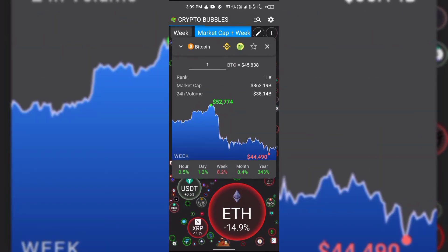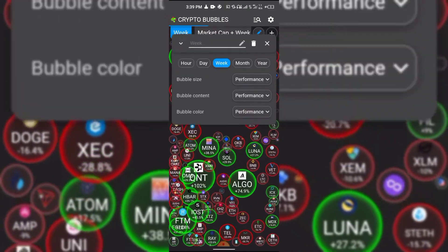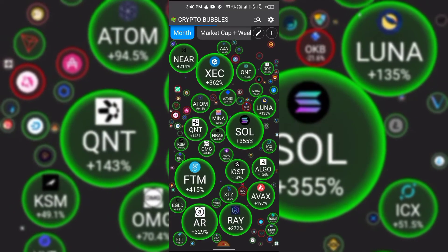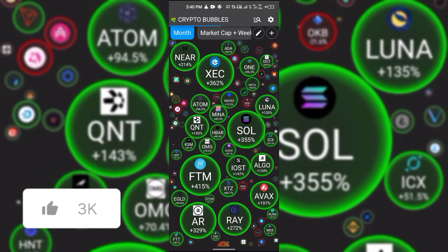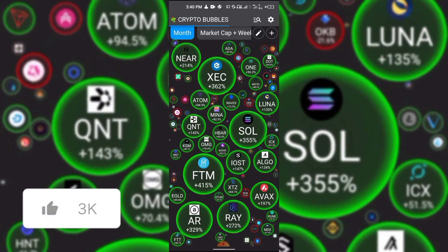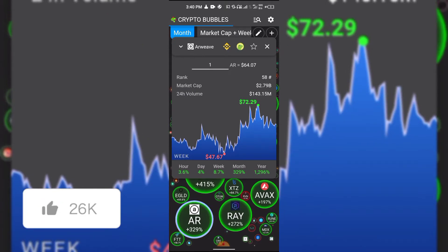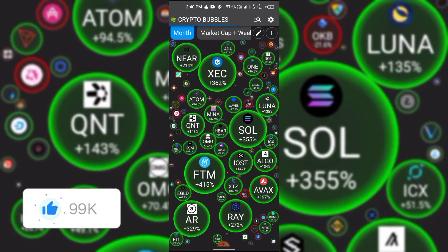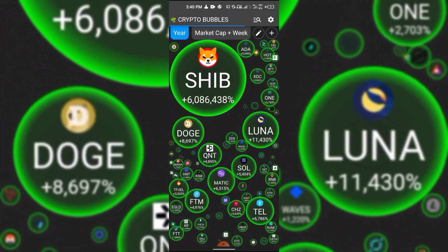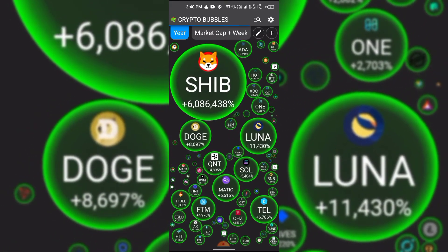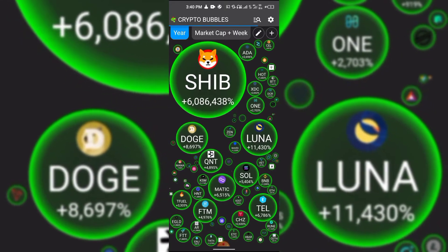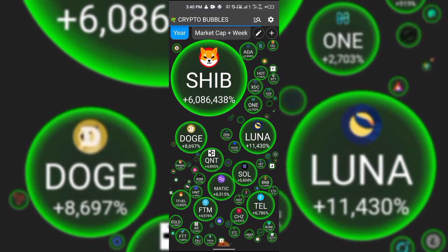Switching to the monthly time frame, a lot of coins did really well. Solana did about 355 percent, which is great. I can also see AR below that with 329 percent — and Weave, never heard of that one. On the yearly time frame, you can see that a lot of coins did pretty well. Wow — Shiba Inu increased by six million percent in one year! That's massive. Whoever invested in Shiba Inu a year ago has really done well for themselves.